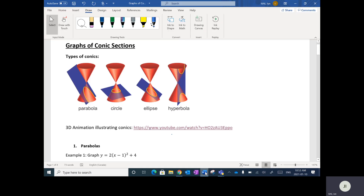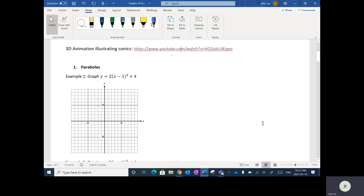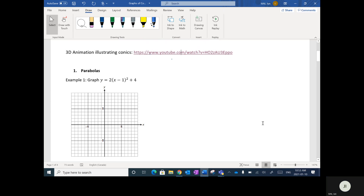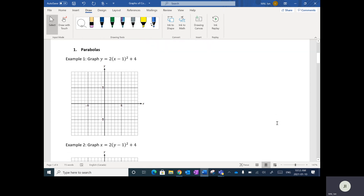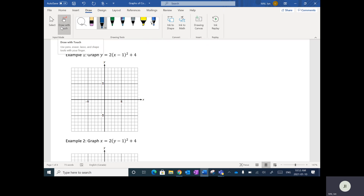The first type of conic section is something you've already worked through quite a bit in pre-calculus — parabolas. This should basically be review. This is parabolas in vertex form, and I'm just going to quickly go through this one.